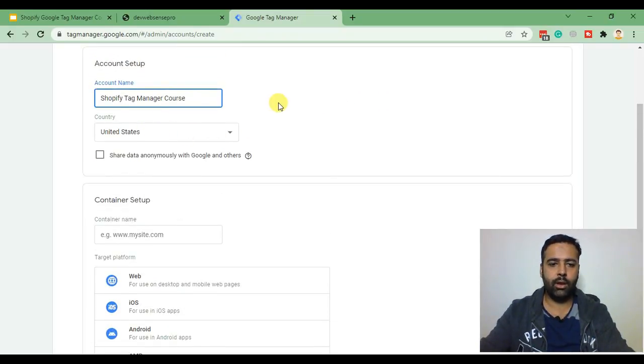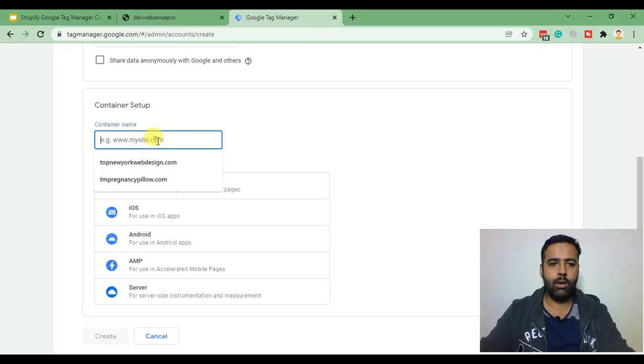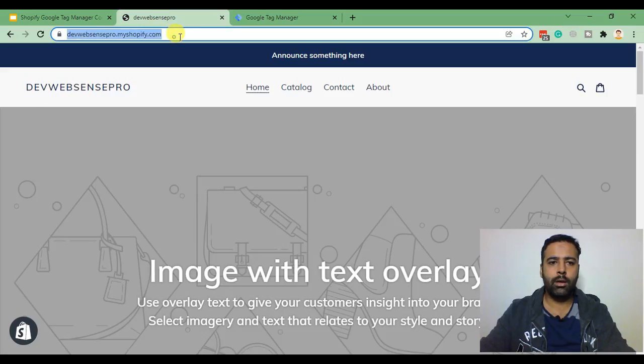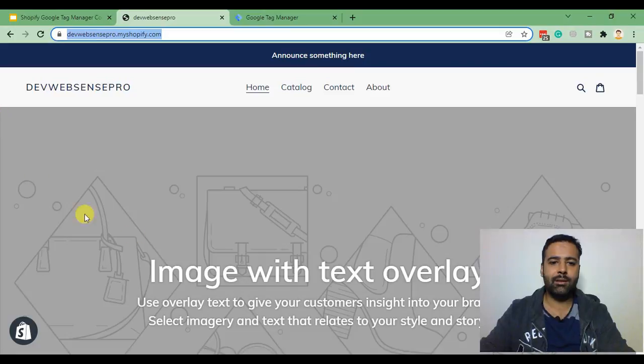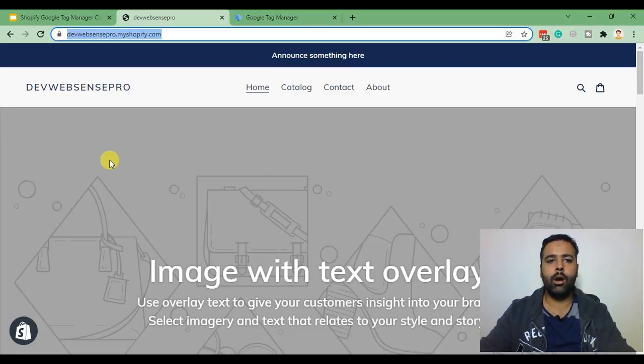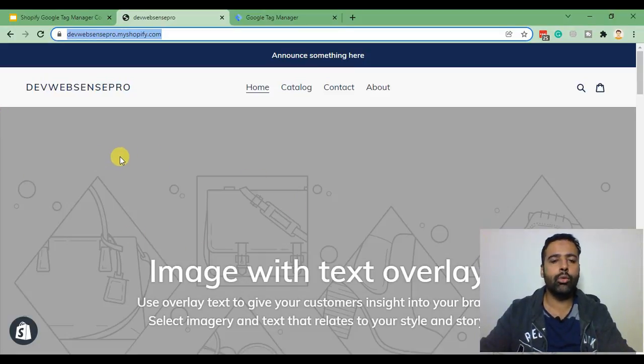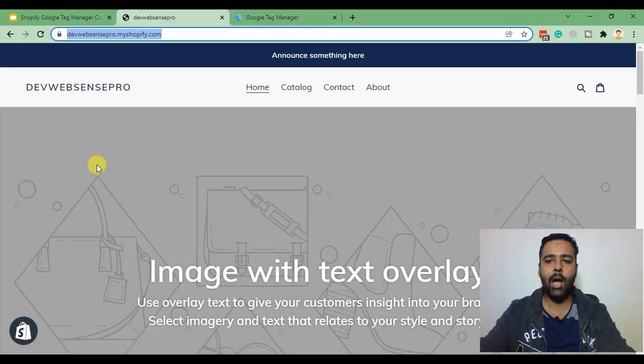select your country and here we will add the name of our store. So this is the development store which I'll be testing and installing Google Tag Manager account in order to show you guys how it works.